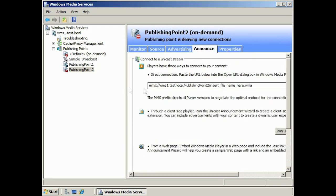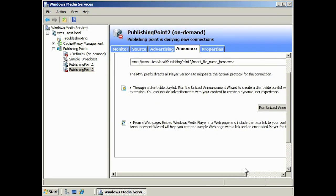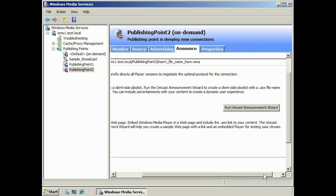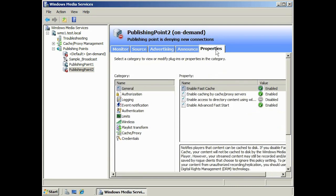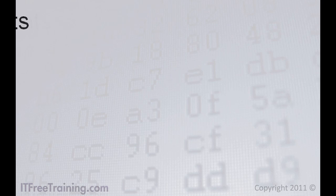The announcement tab allows you to configure and set up announcements for your content. Lastly, the properties tab allows you to change properties of the publishing point. It is a good idea to go through these settings, as from here you can set authorization and authentication options, bandwidth limits, and logging options.